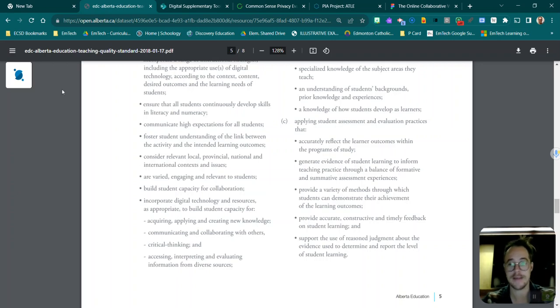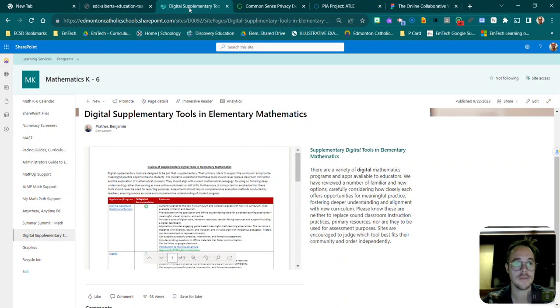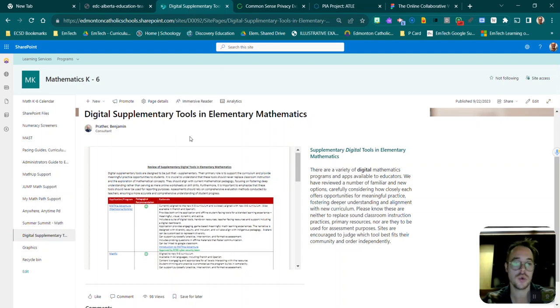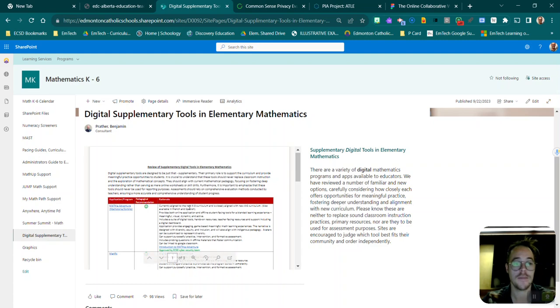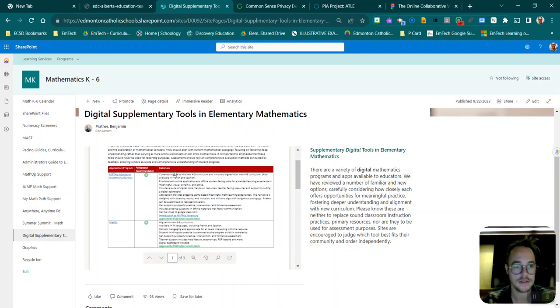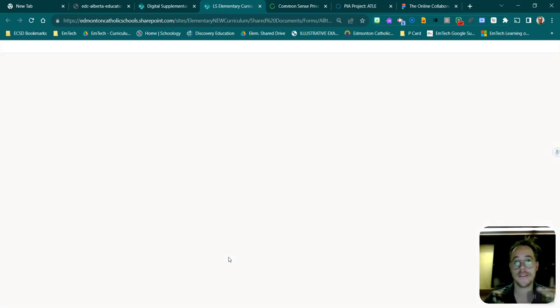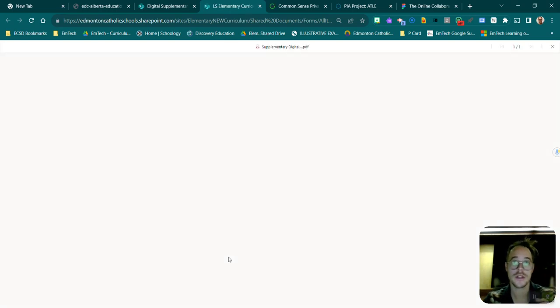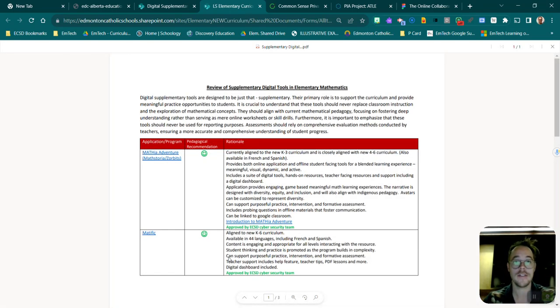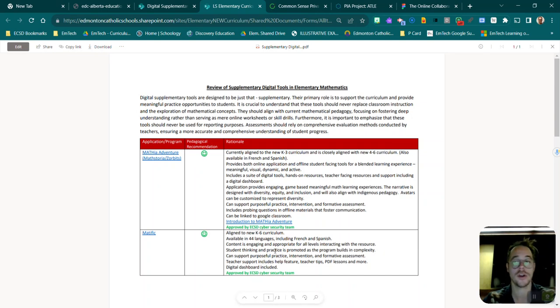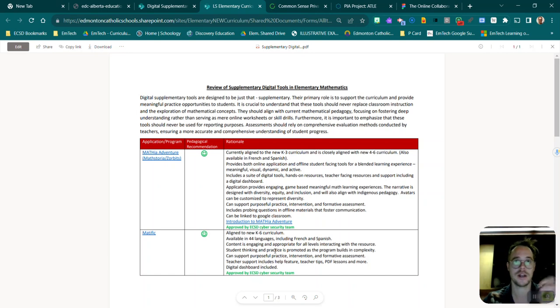I'll give you a quick example. Our elementary math team has put out a supplementary tool in my elementary mathematics. If I zoom in on this, they've actually gone through and looked at the top five tools and given their own pedagogical recommendation as well as a rationale for it. So your curriculum consultants are already on it.